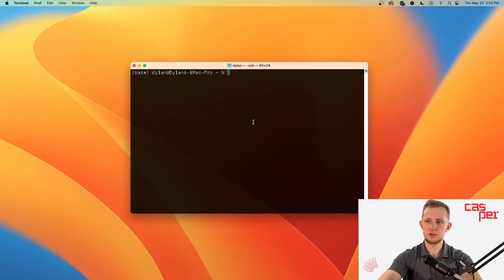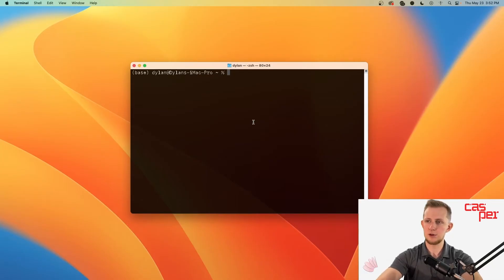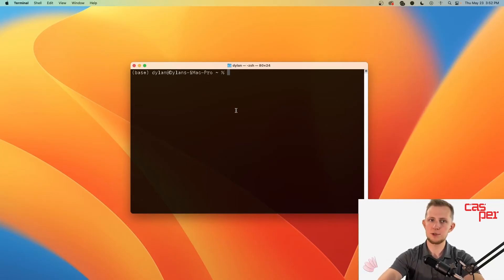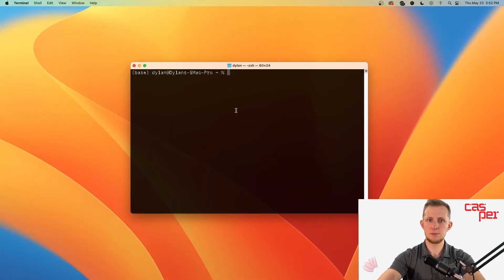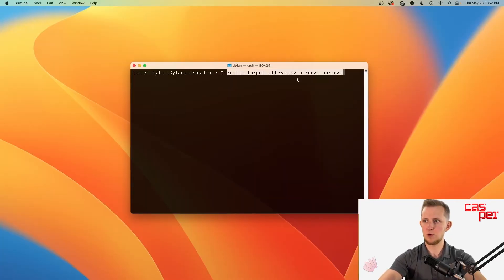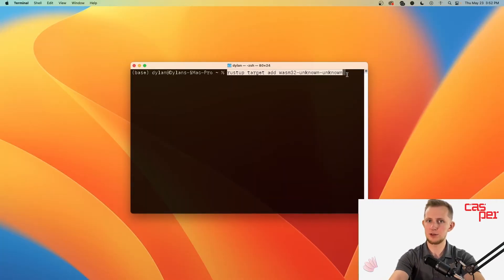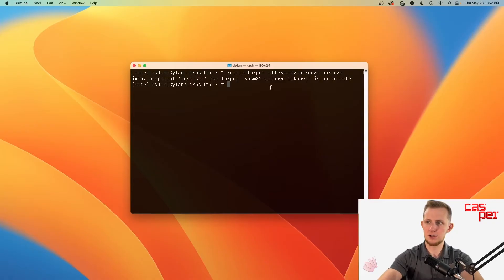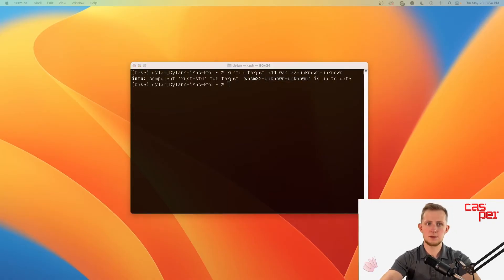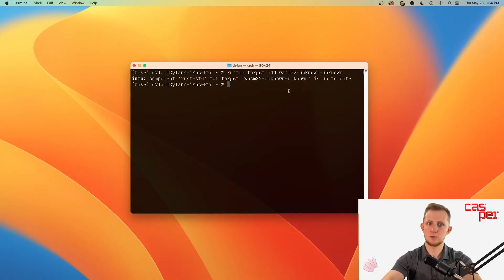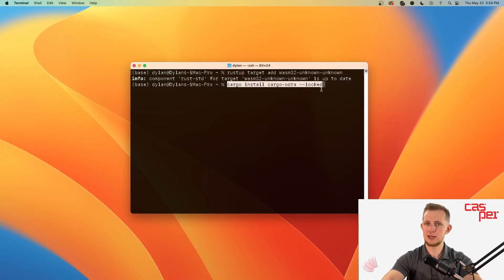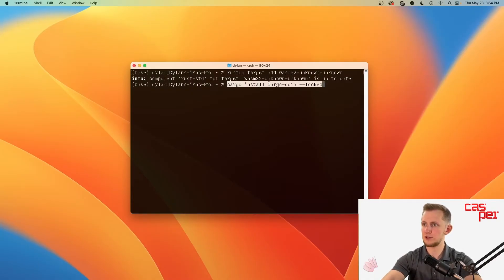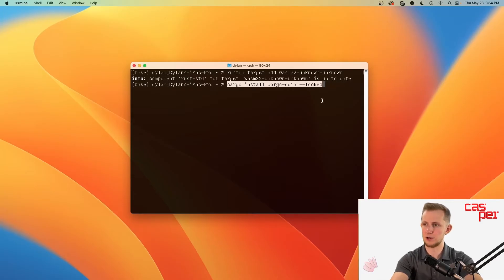The first thing we need to do is install Odra using the Rust Cargo Package Manager. So open up a new terminal window and add the Rust compilation target wasm32-unknown-unknown, which is the target that our smart contracts will compile to. Now you can install Cargo Odra, which is a command line tool used to build and test Odra smart contracts. Just run cargo install cargo-odra and use the locked flag to use the cargo.lock file.